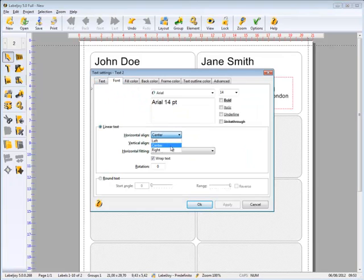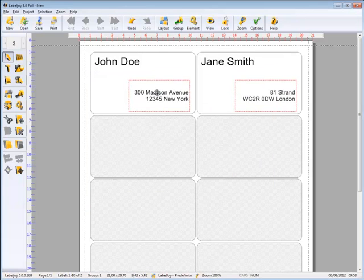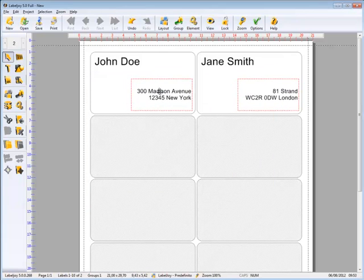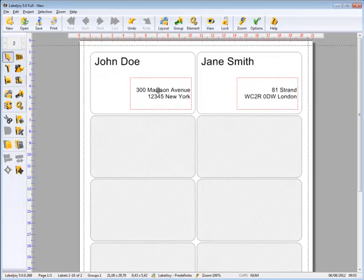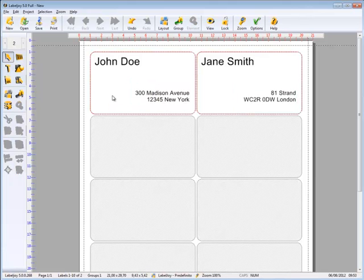We define text alignment. We move the object to the desired position. And our label is ready to be printed.